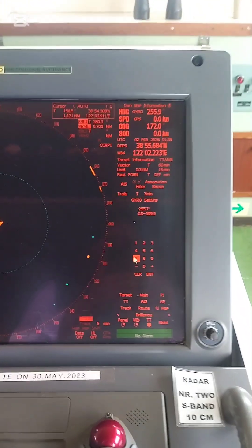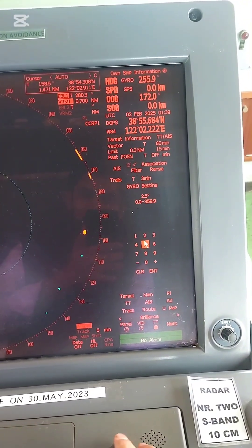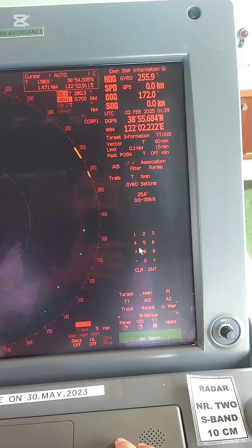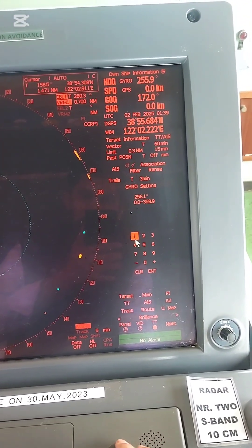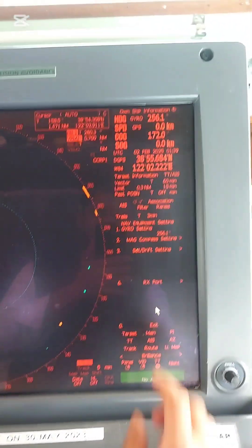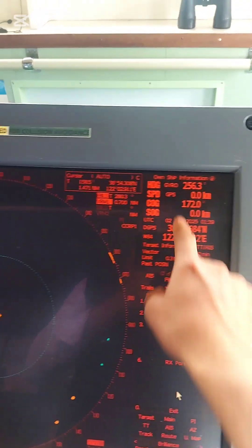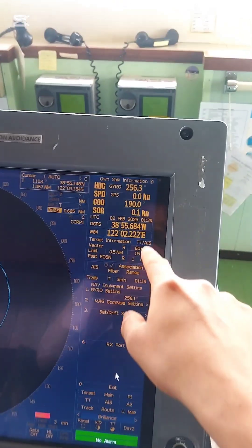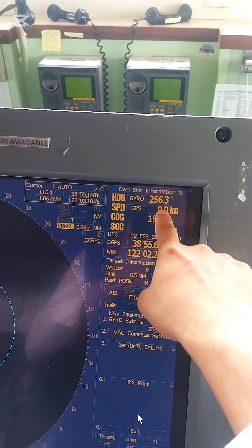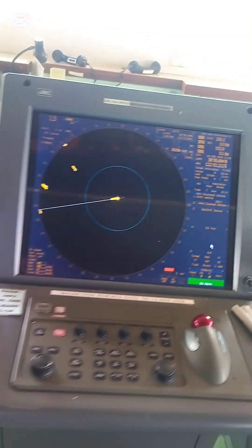Now I will go to my X-band radar and here also I will input my heading, because the heading is not changing. So 256.1 — and after that I press Enter. You see, the heading changed to 256.1, and now it is 256.3 because the gyro heading is changing. You see in my X-band radar also 256.3 heading.